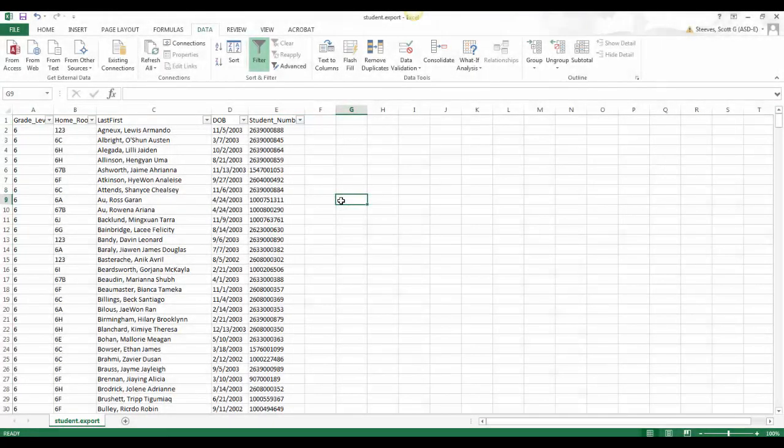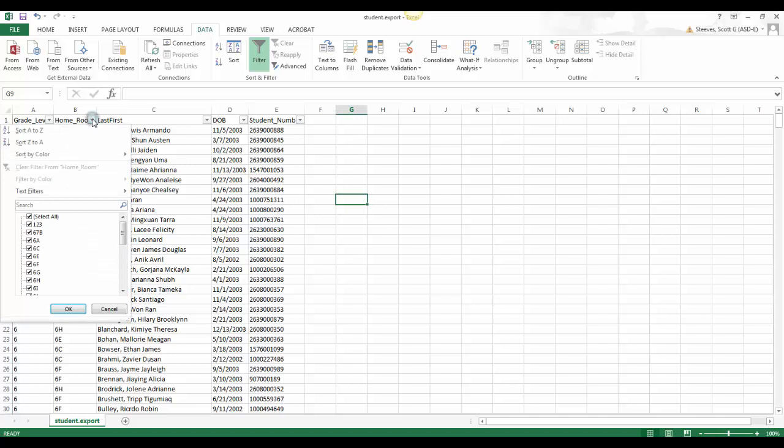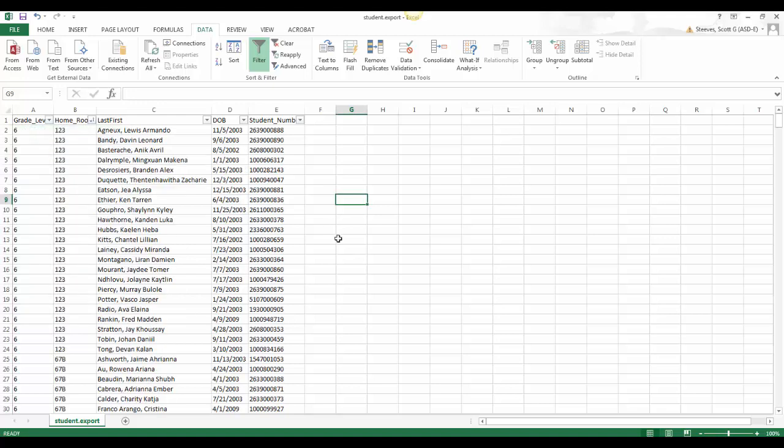These little arrows are shown here. To sort by homeroom, for example, click on the little arrow at the top of that column. Selecting the sort A to Z will sort the column by homeroom. Now it appears that the data is sorted by grade and by homeroom and by student name.